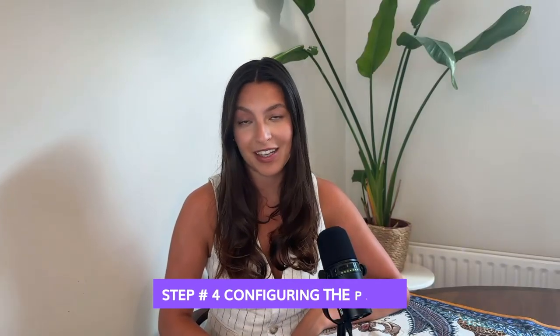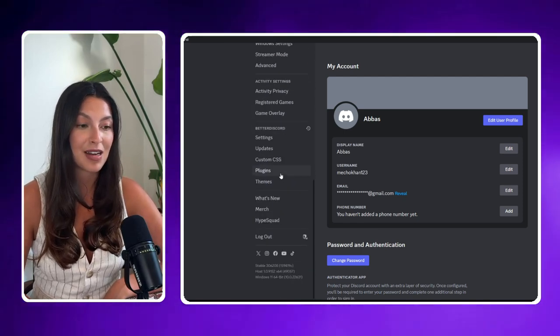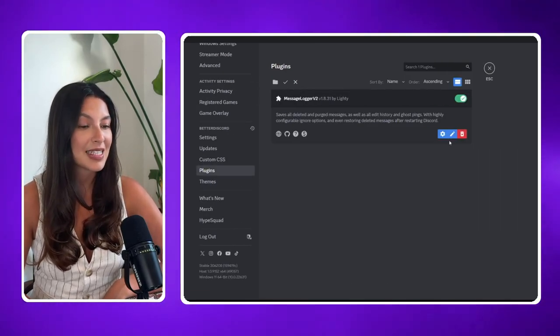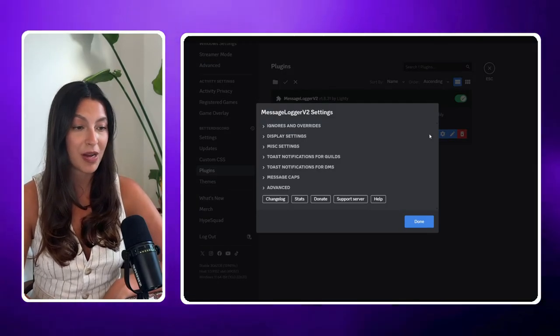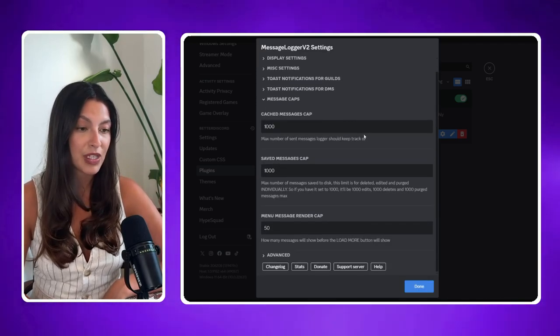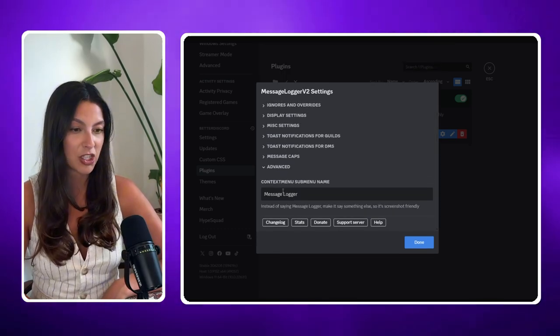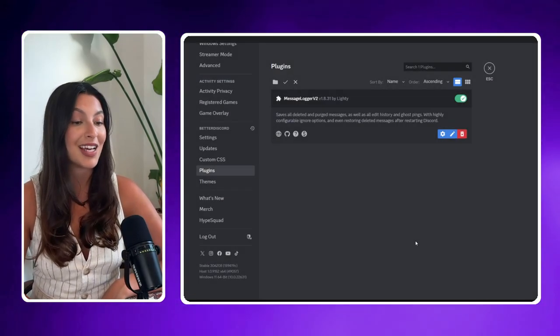Step four: configuring the plugin. Once the plugin is enabled, you might need to configure it to start logging messages. Click on the settings icon next to the MessageLogger V2 plugin in the plugins menu. Verify that the logging options are enabled — you might see options like 'log edited messages' and 'log deleted messages'. Make sure these options are turned on. You've successfully downloaded BetterDiscord and the MessageLogger V2 plugin to see deleted messages on Discord.